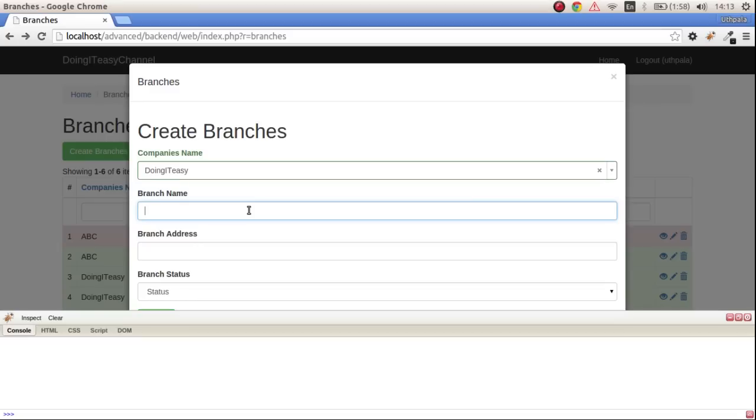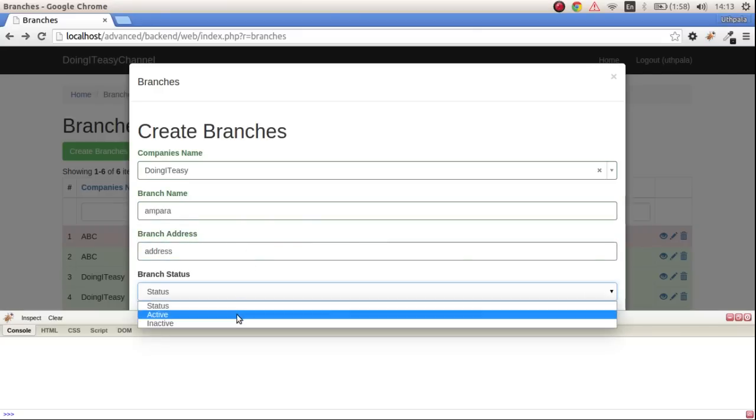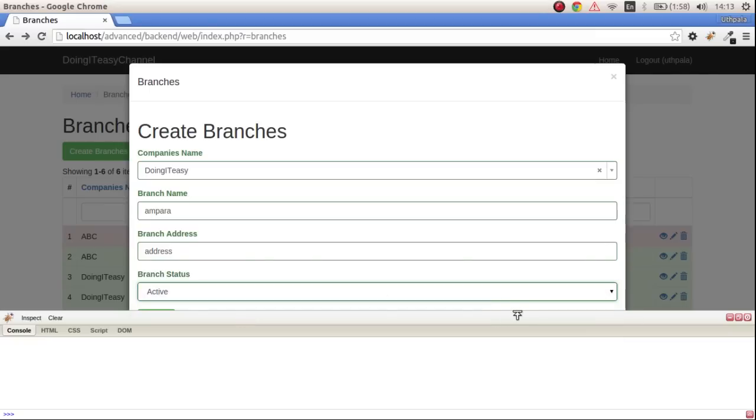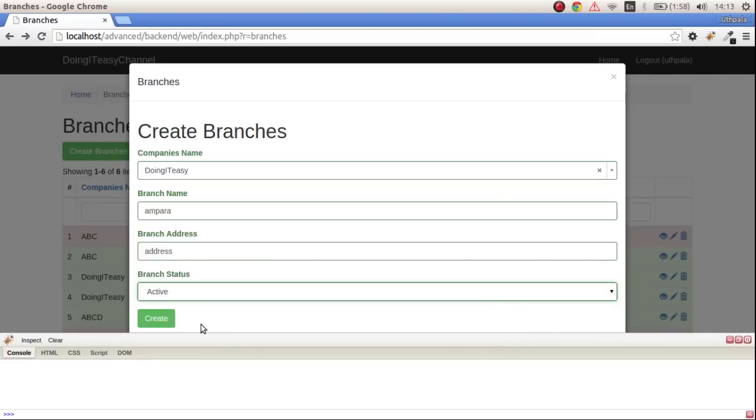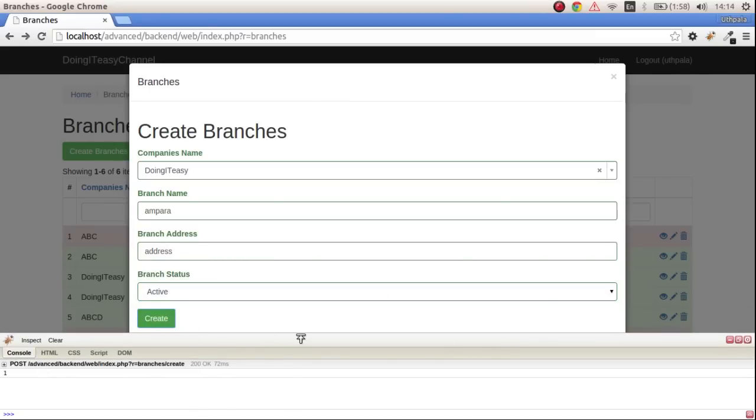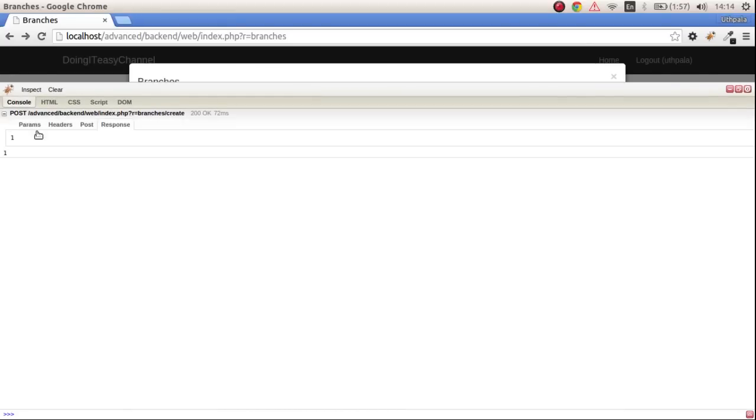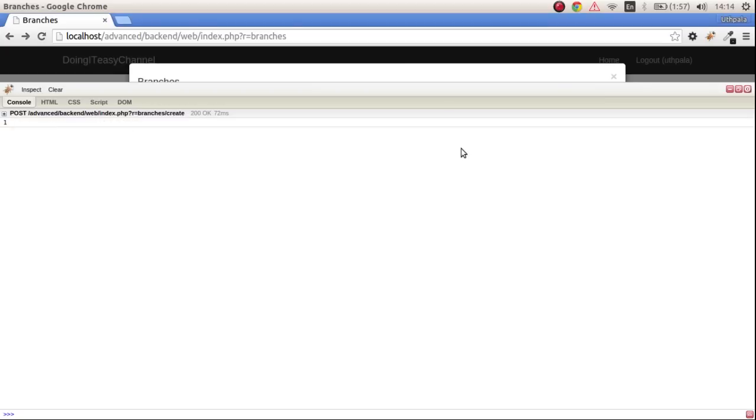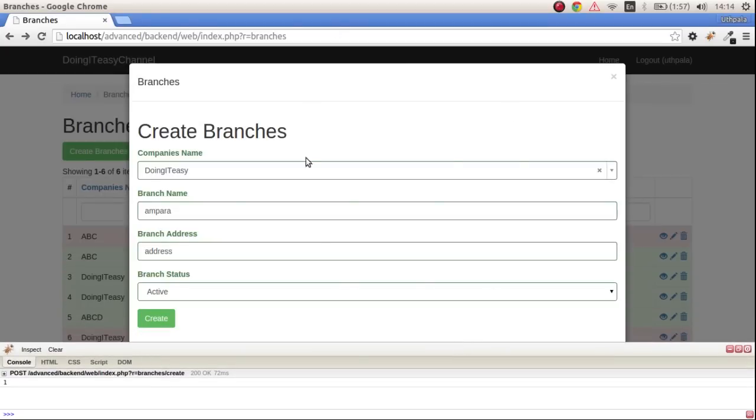Let's put 'Doing It Is' as a branch name, some address, and give it a status of active. We'll create and as you can see it got submitted, posted to the backend branches create and we got return one, so that means it successfully got saved.